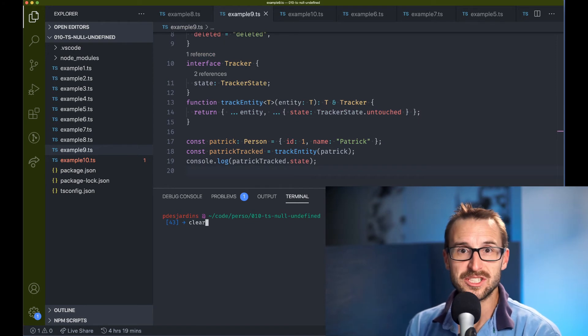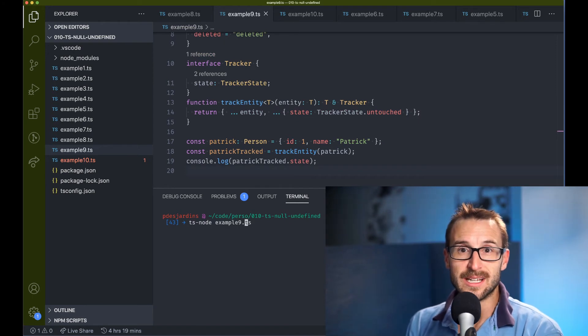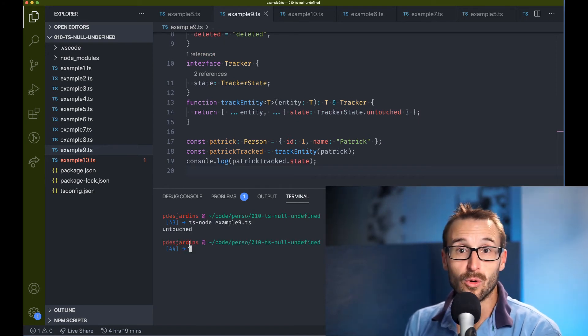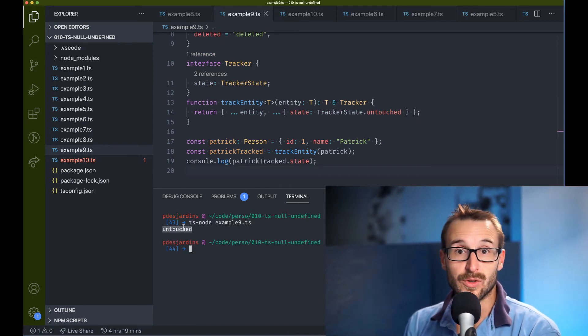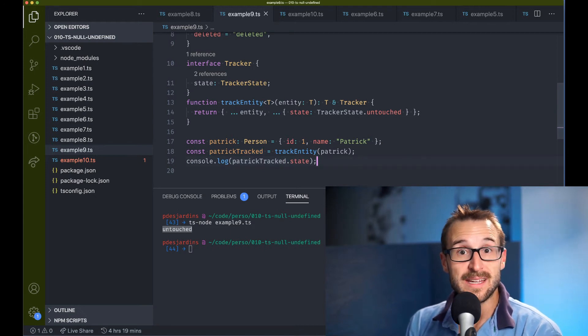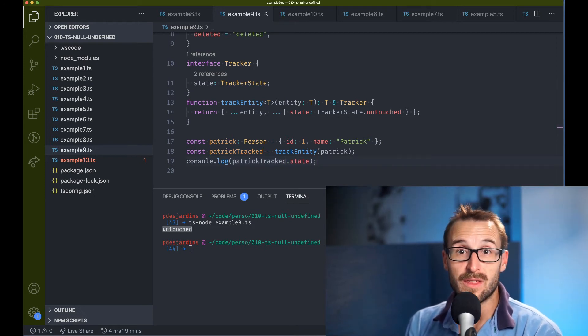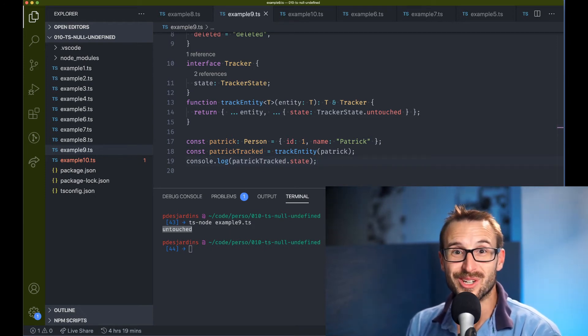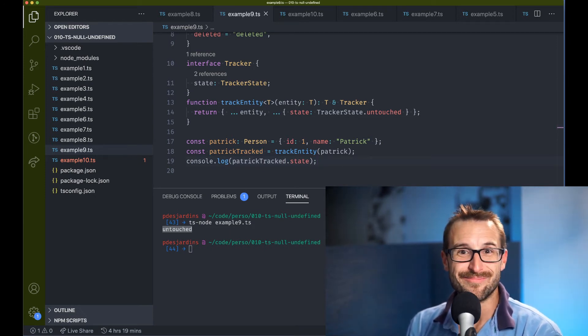Imagine a scenario that you can return an error or null if no error. Well, you can use undefined instead. There's really nothing to block you using only undefined.